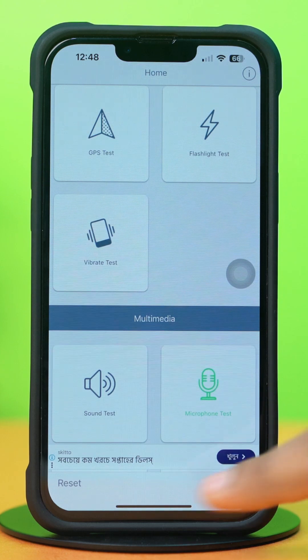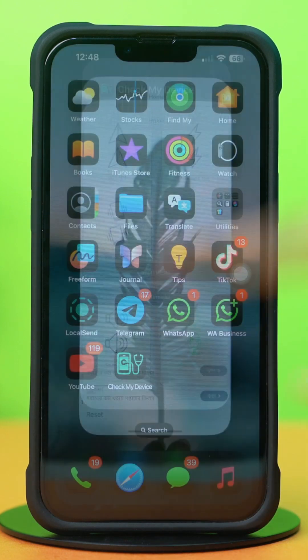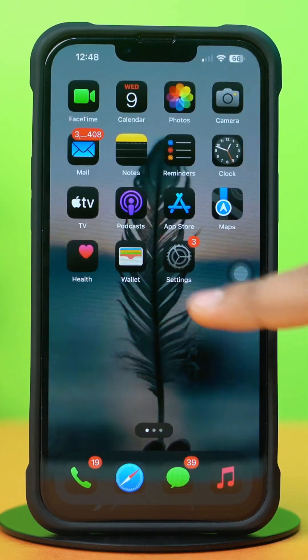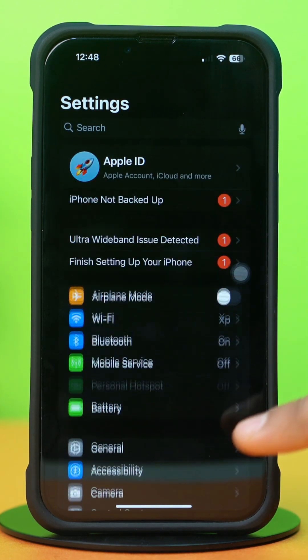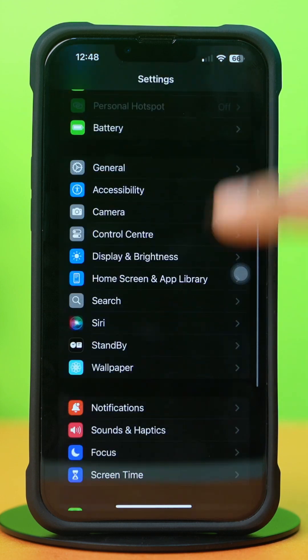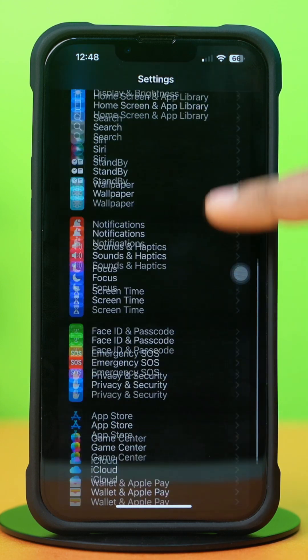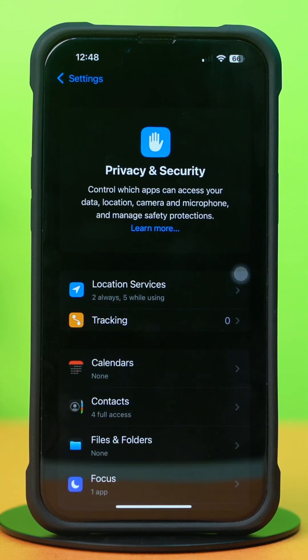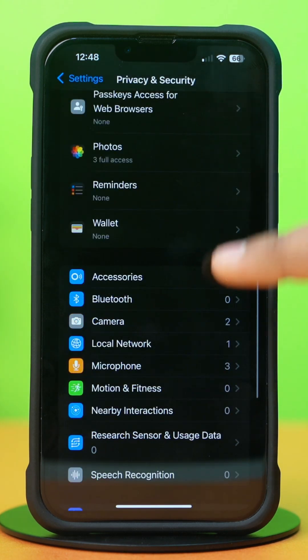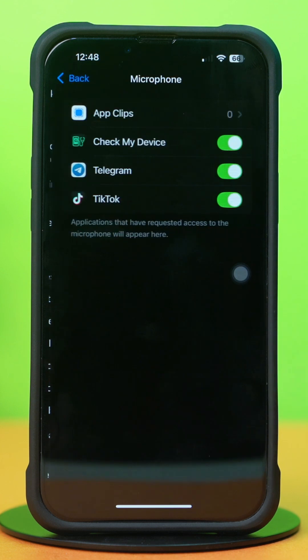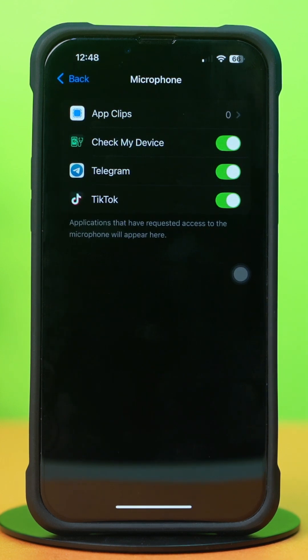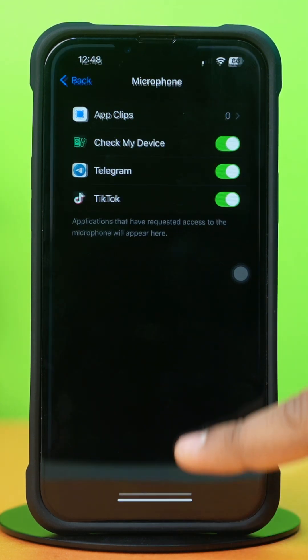Solution 2: Check Microphone Permission. Open up the Settings app, then scroll down. Tap on the Privacy and Security option. Scroll down again, then tap on Microphone. Make sure to toggle on WhatsApp here.